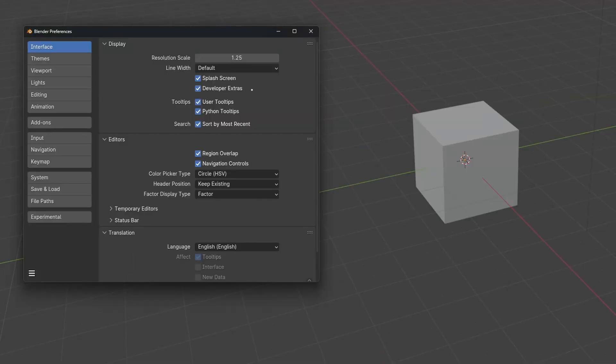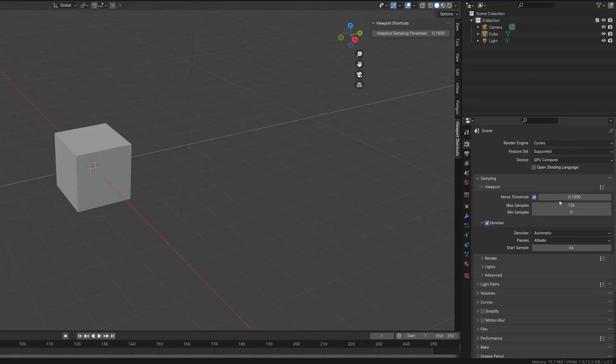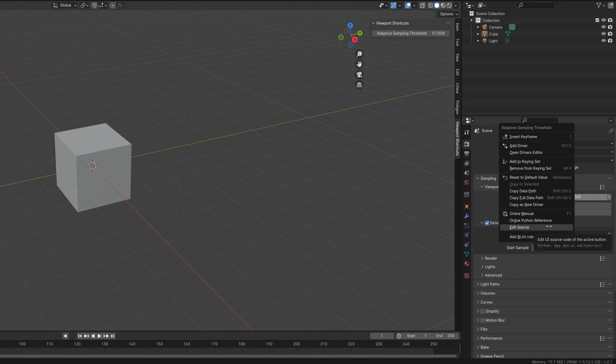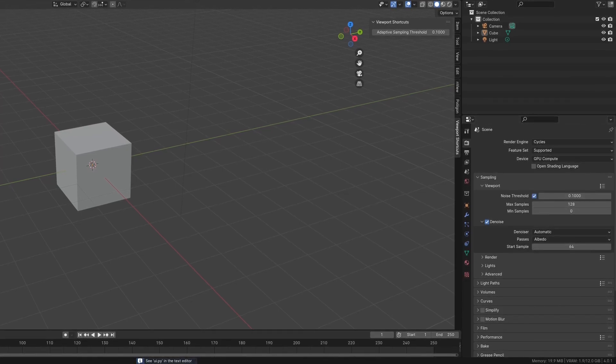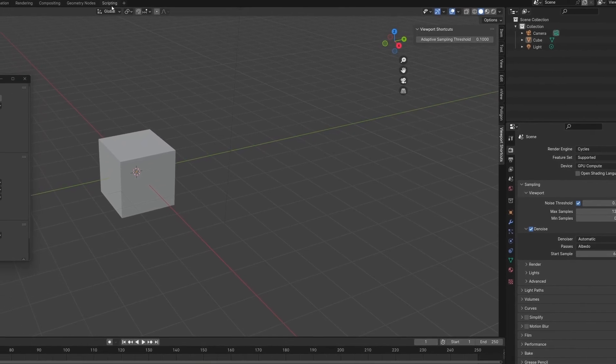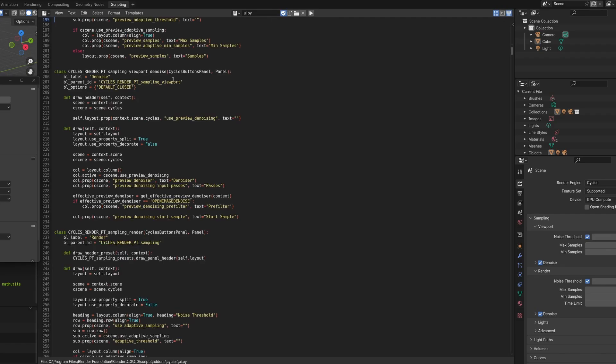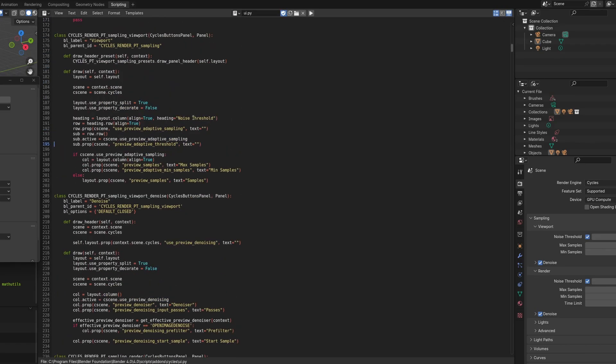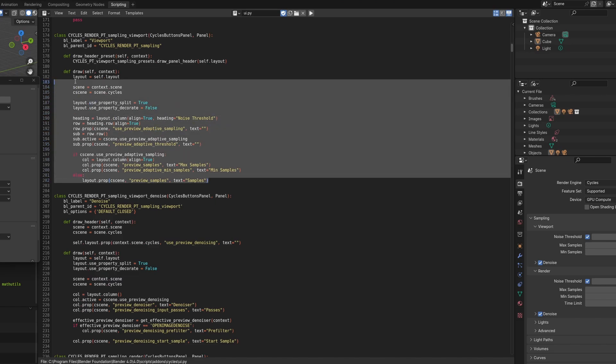In the interface tab and the preferences you can set developer extras to on. If you right click a property and click edit source the python code blender python code will be appended to your blender file. Which means you can get all the original UI code and literally copy and paste entire sets of properties.